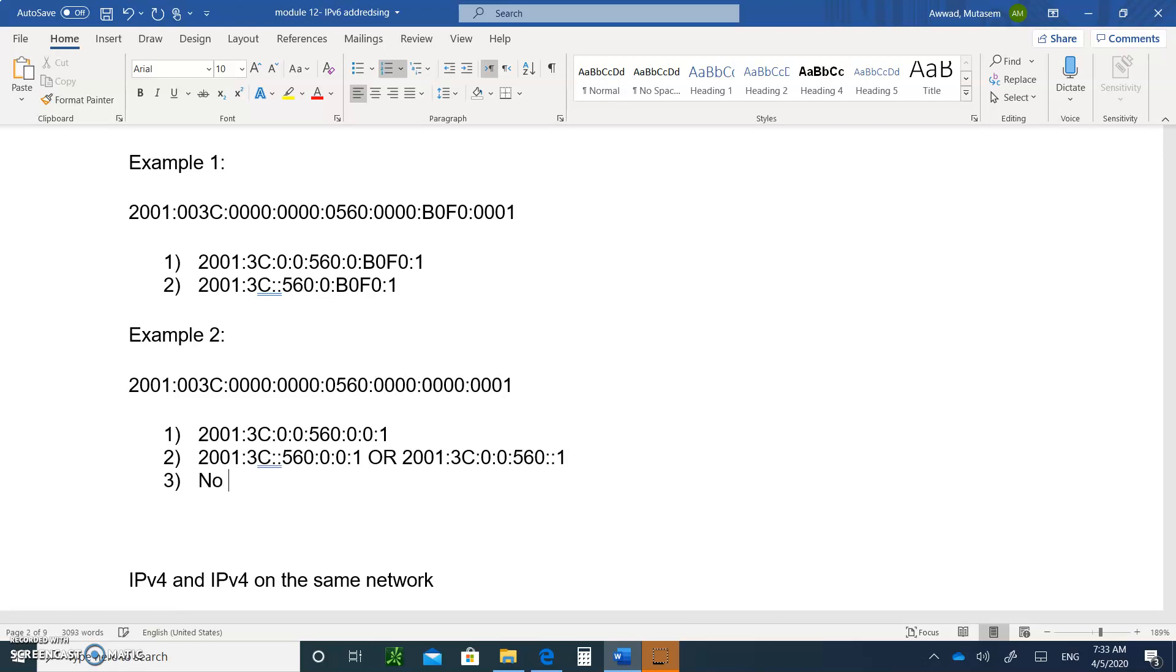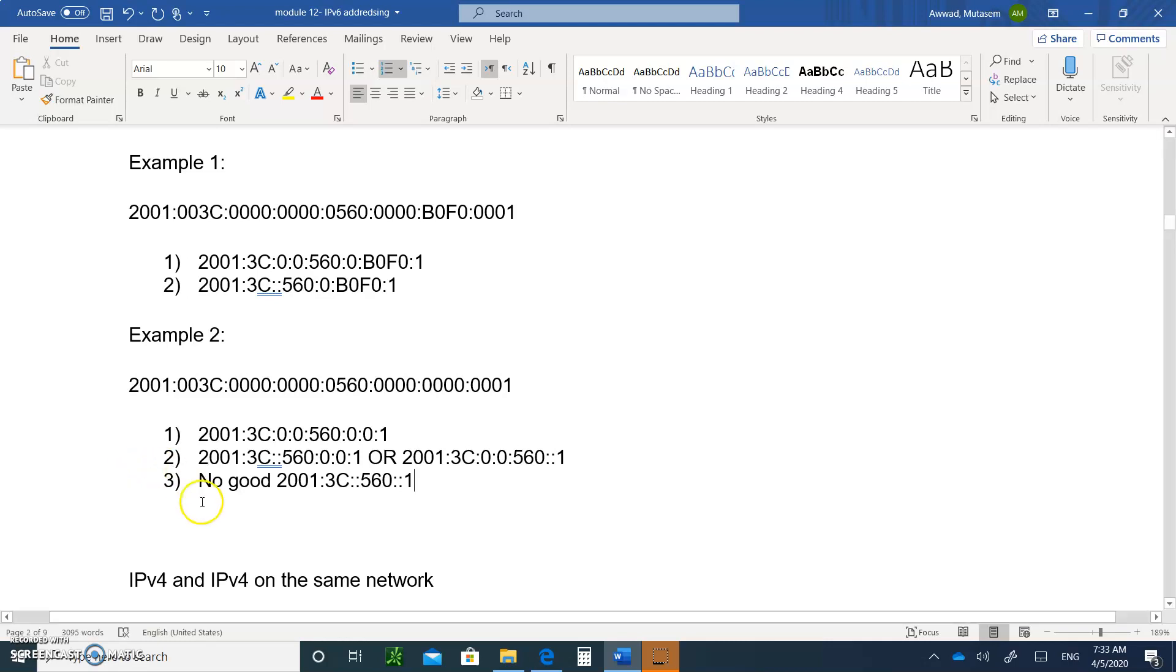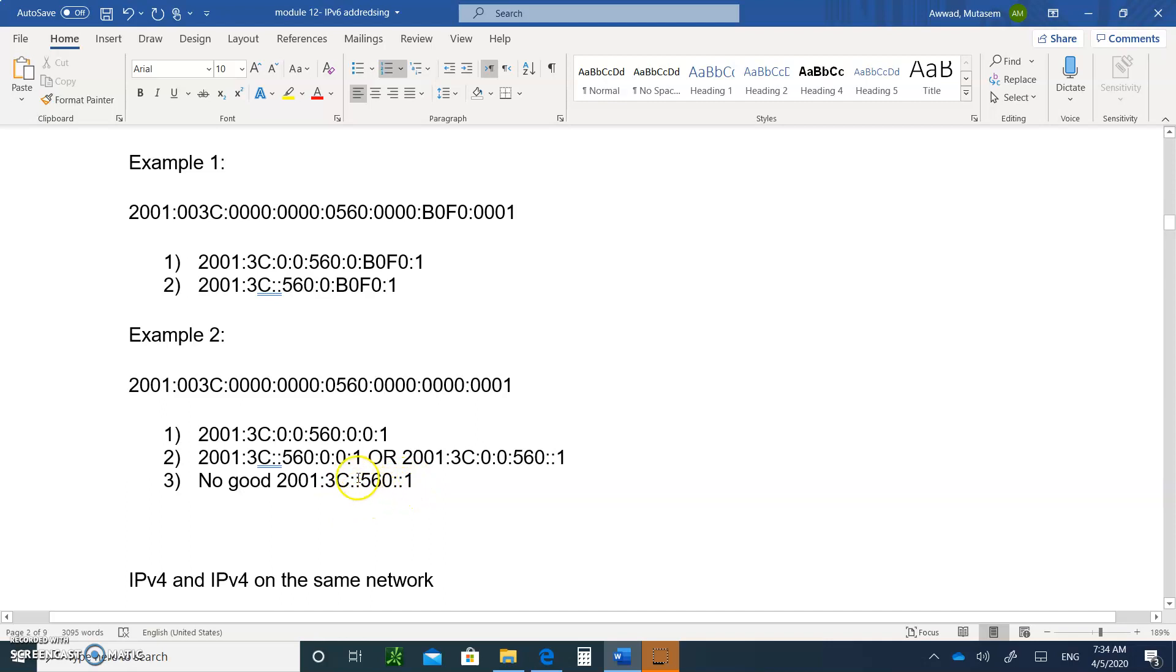What's no good is this: 2001:3C, if you do double colon 560, and you do a double colon again. Why two double colons no good? Because the problem here is you won't be able to get the address back. Because if you say, I have 1, 2, 3, 4 hex stats, that means there are 4 missing hex stats, and I know there are zeros. But because you have two double colons, you don't know if it's going to be 2 and 2, 3 zeros and 1 zero here, or 3 here and 1, and vice versa. So you can't do that.